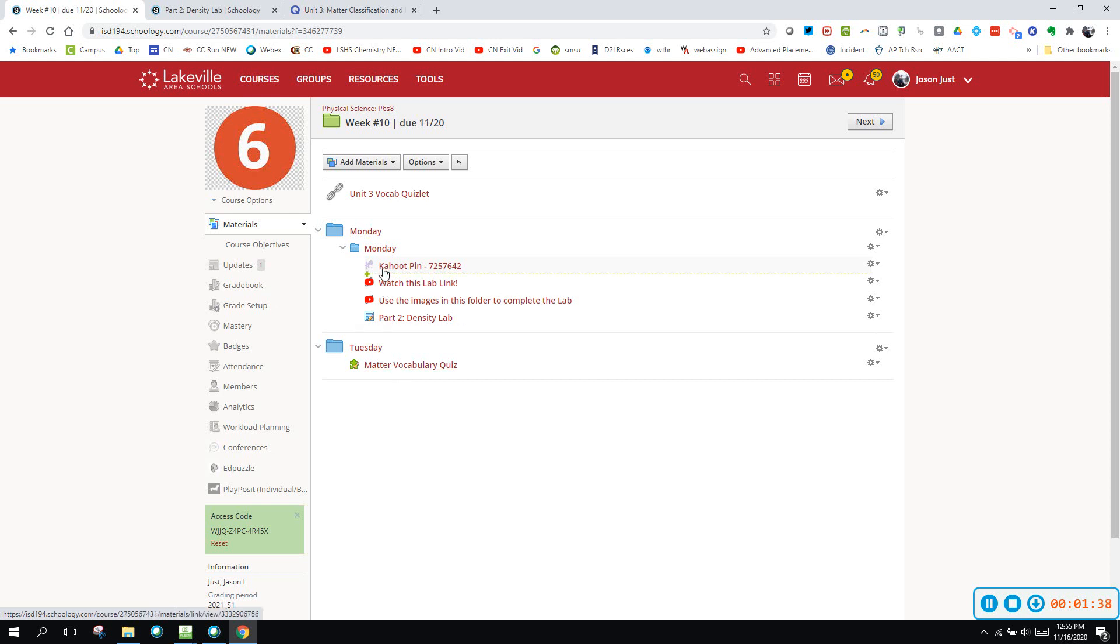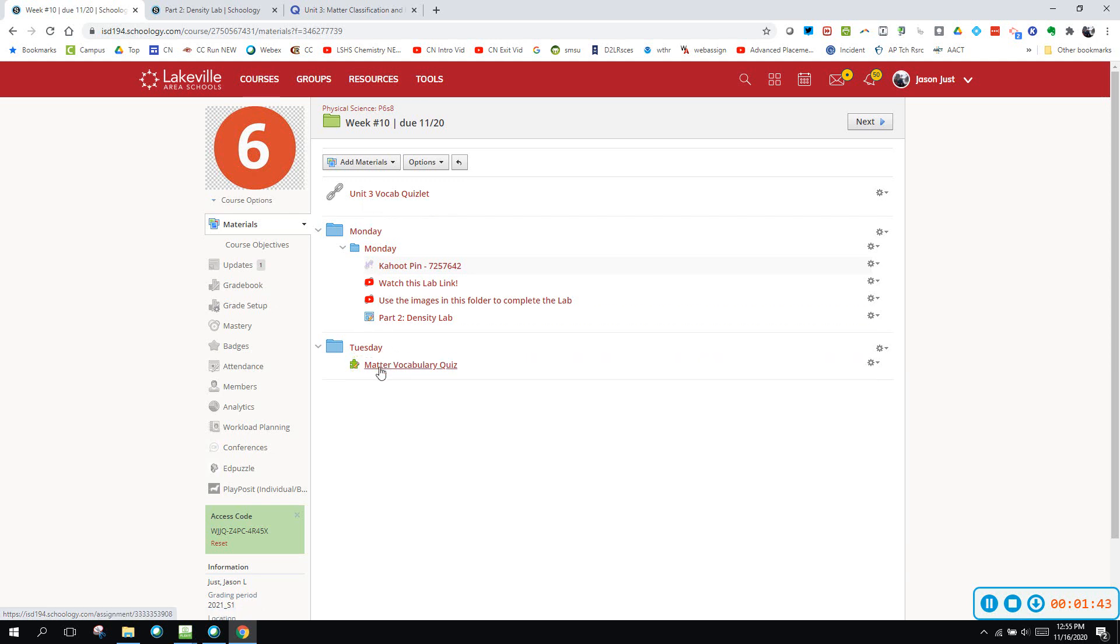I really recommend going through the quizlet again and make sure that you've got good notes taken about all the vocabulary things. Match them up really good and get a hundred percent on this.